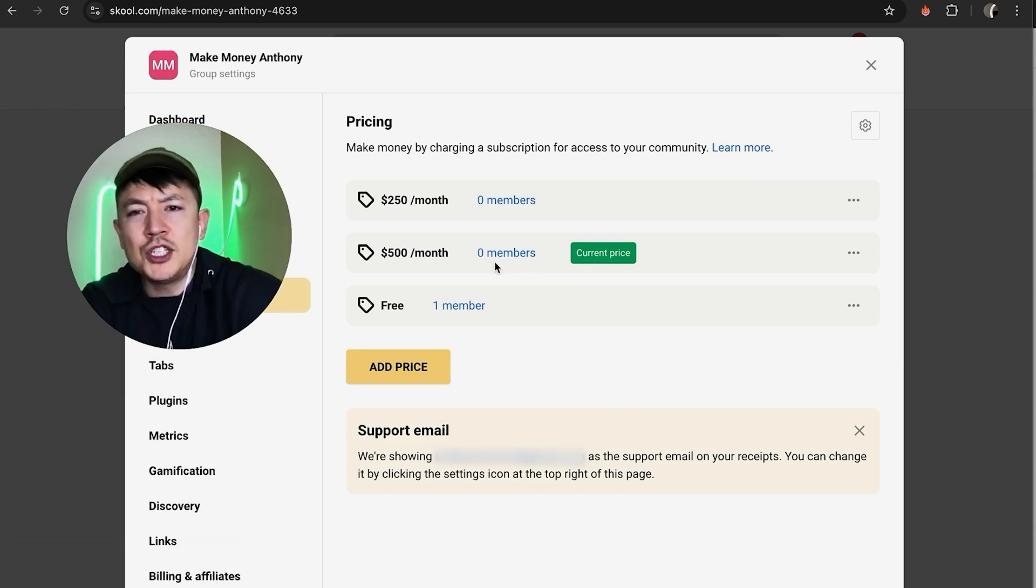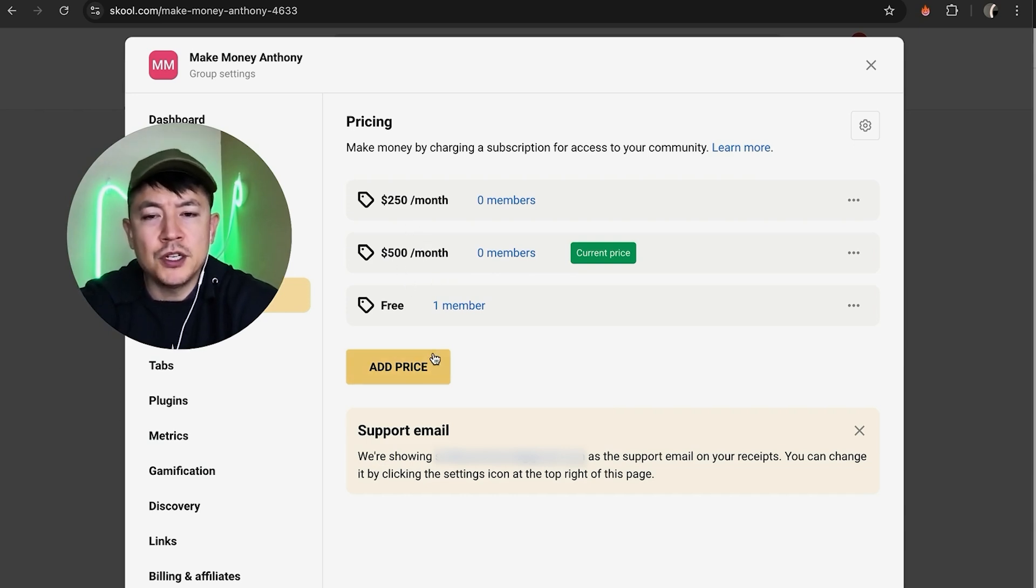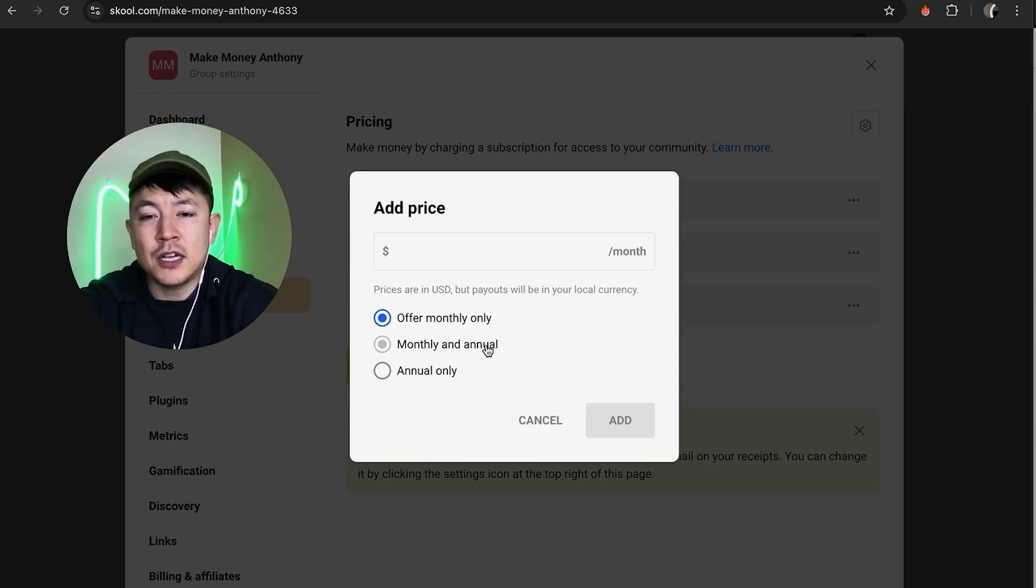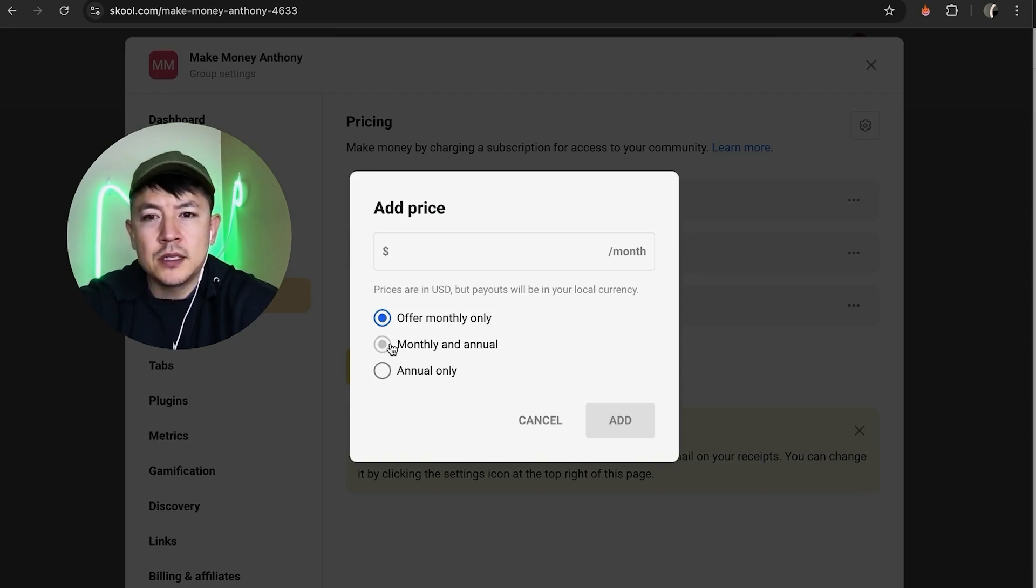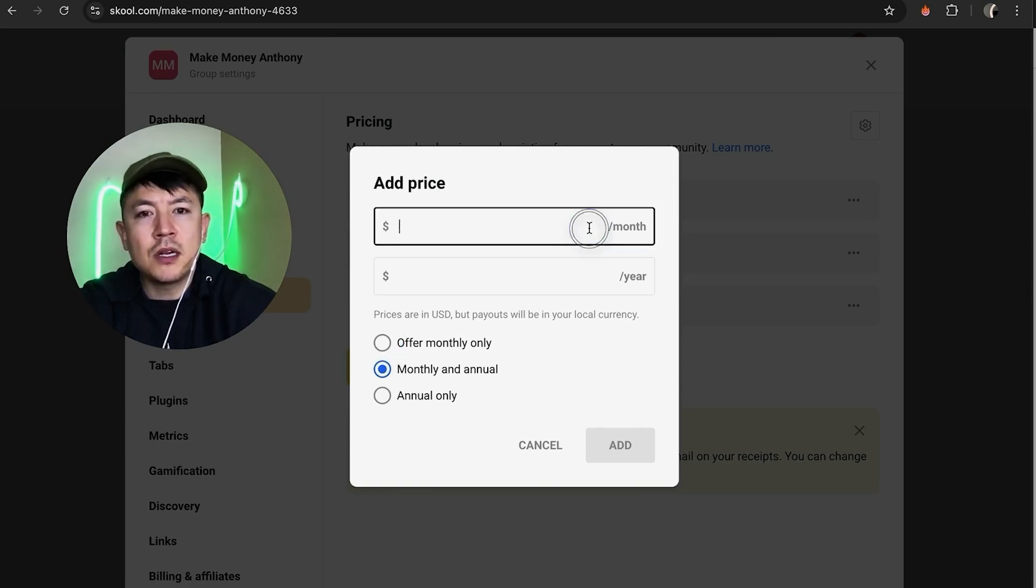Now if you want to change the price completely and it's not going to work for $500 or $250, what you're going to do is click on add price here. Now you need to choose, are you going to charge monthly or annually or monthly and annually?